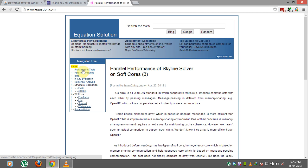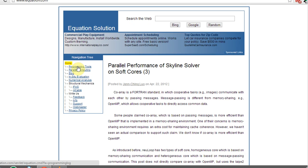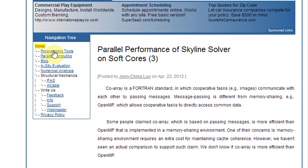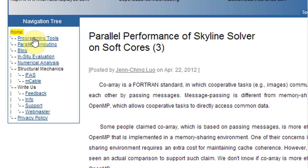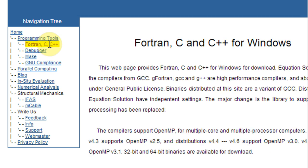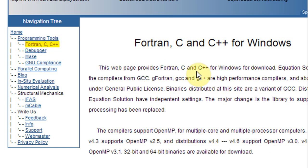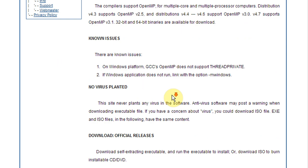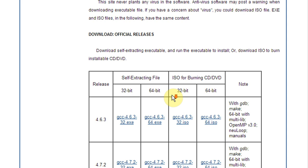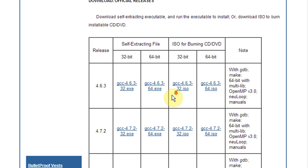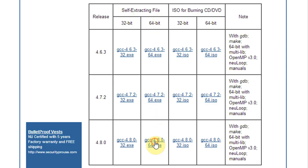So there's this company here called the Equation Solution which has created a version of MinGW that has the latest version GCC. So you come to this website, you go to programming tools and go to Fortran C, C++. And you will see down here, download official releases and then select latest version to download GCC as per your system type.